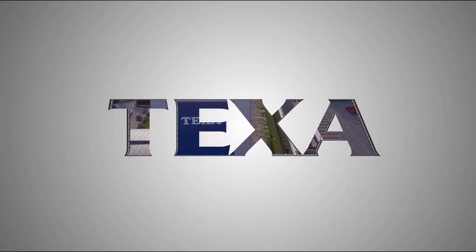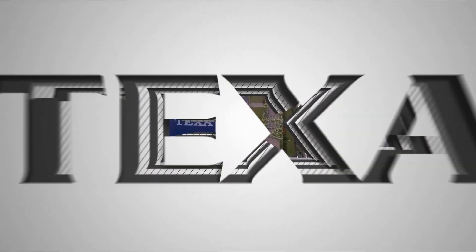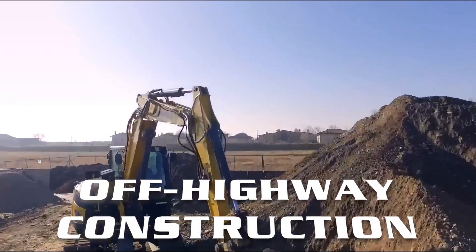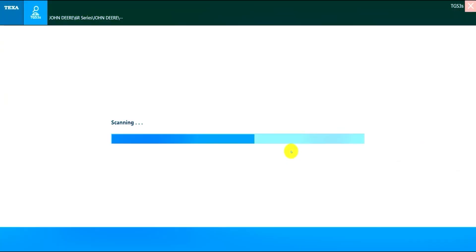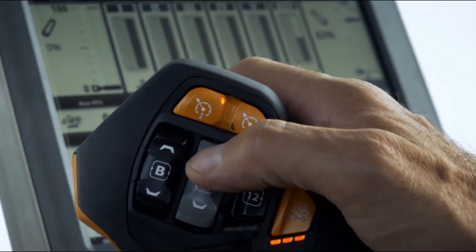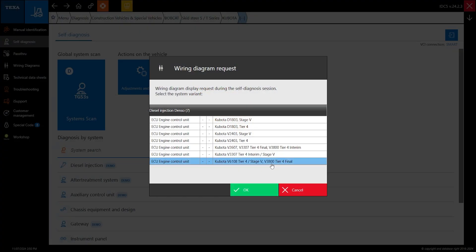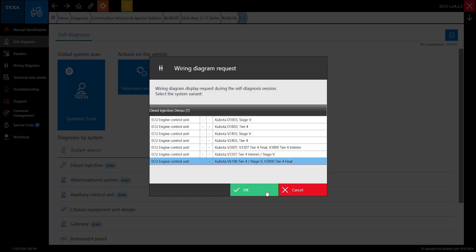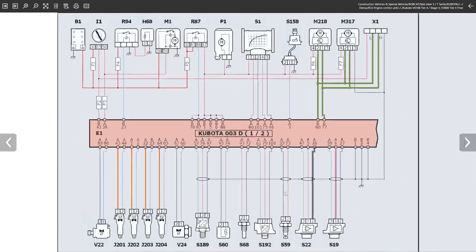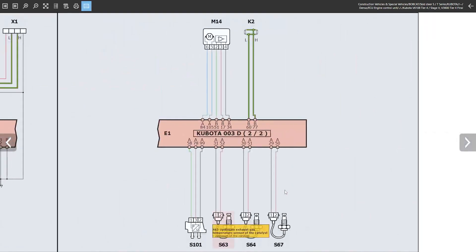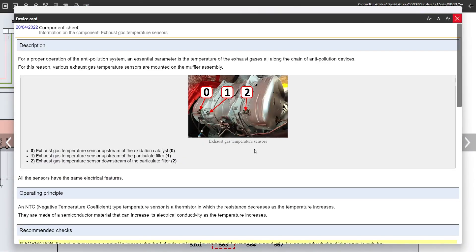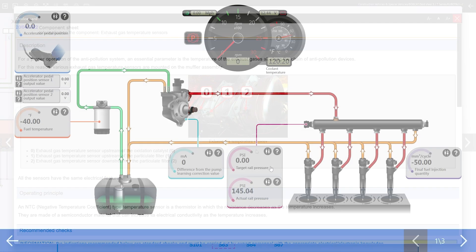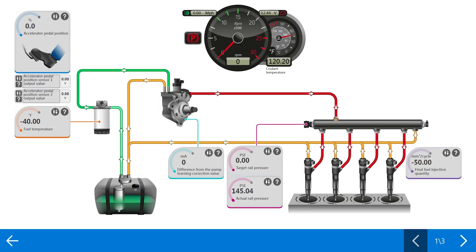Now the Off-Highway software offered by TEXA is more than just construction. This is agriculture, construction, forklifts and telehandlers, and industrial. So we're going to go through agriculture first and then move on to construction and so on down the list.